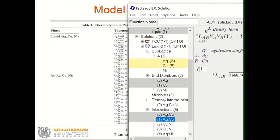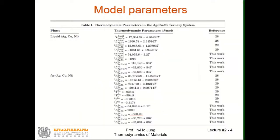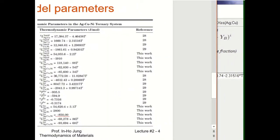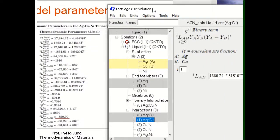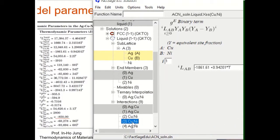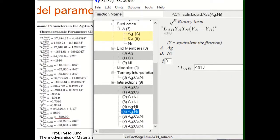I add one by one all the numbers. For example, the Cu-Ni binary system has L0 and L1 parameters, and then the Ag-Ni binary system also has L0 and L1 parameters.